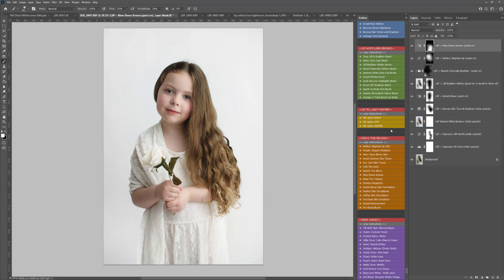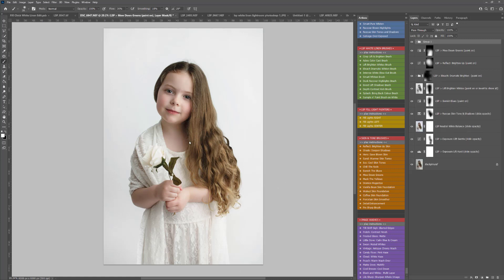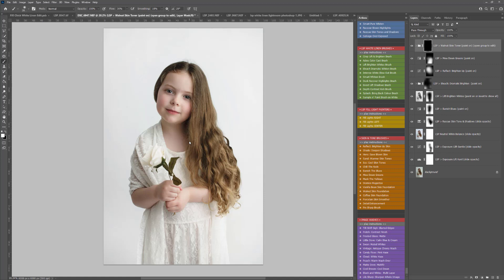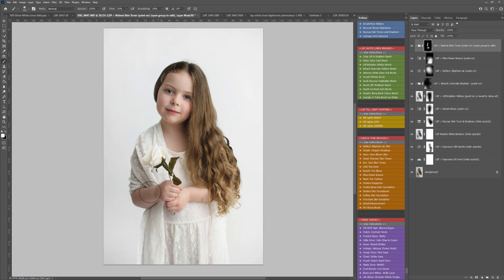And now for the skin. I'm going to play the Walnut Skin Foundation because her skin's looking a little bit lighter than it really should. So I'm just going to warm the skin up a little bit by playing Walnut.